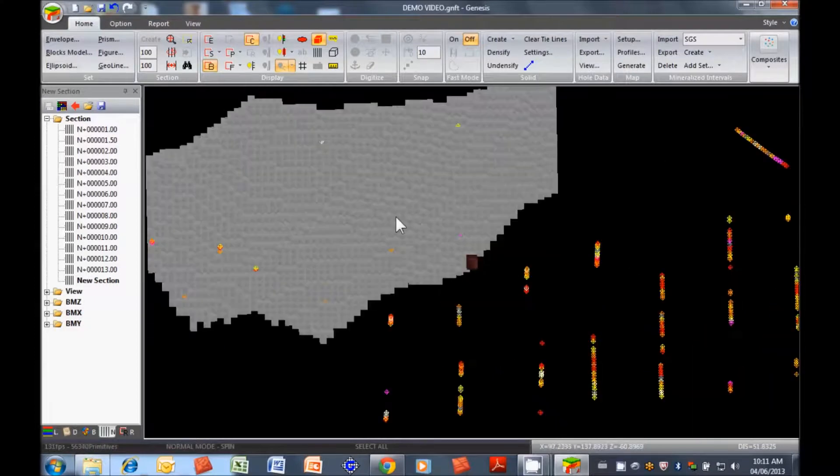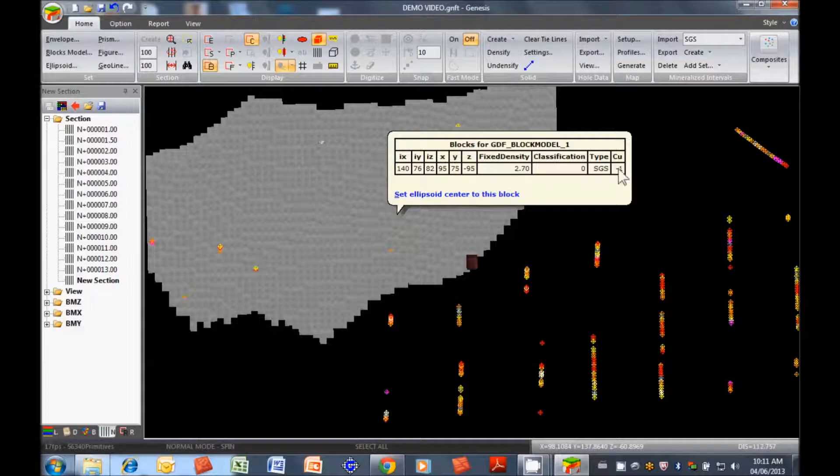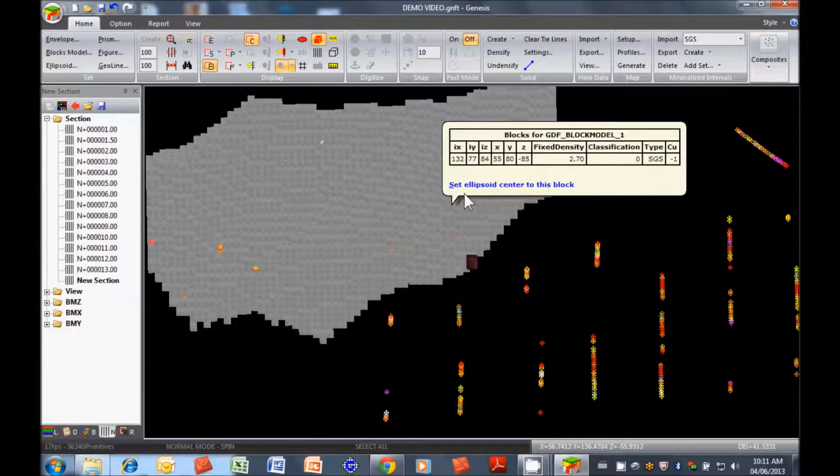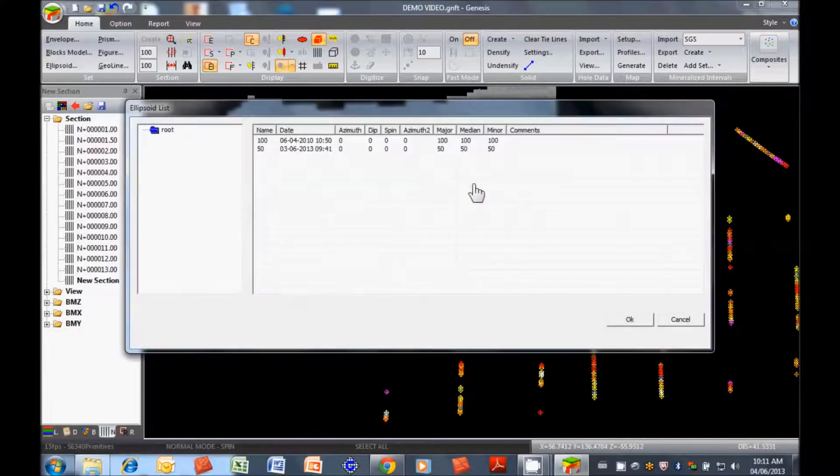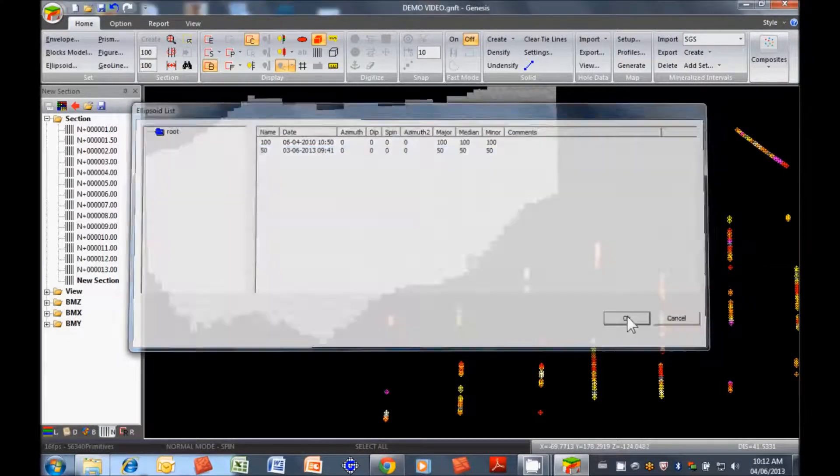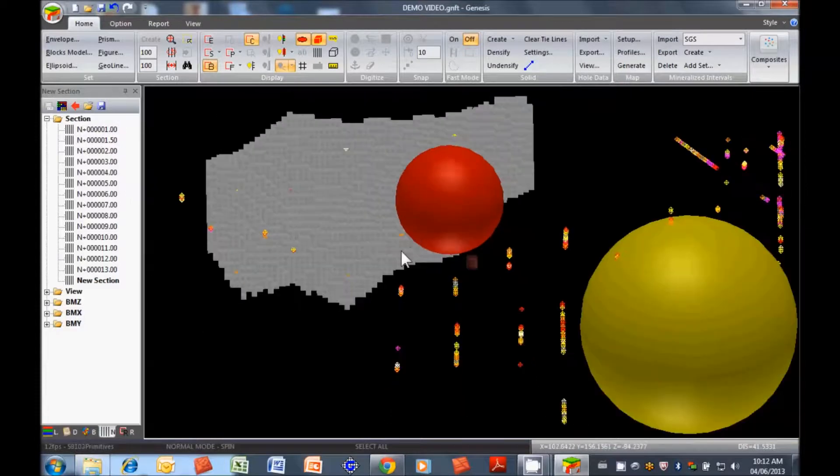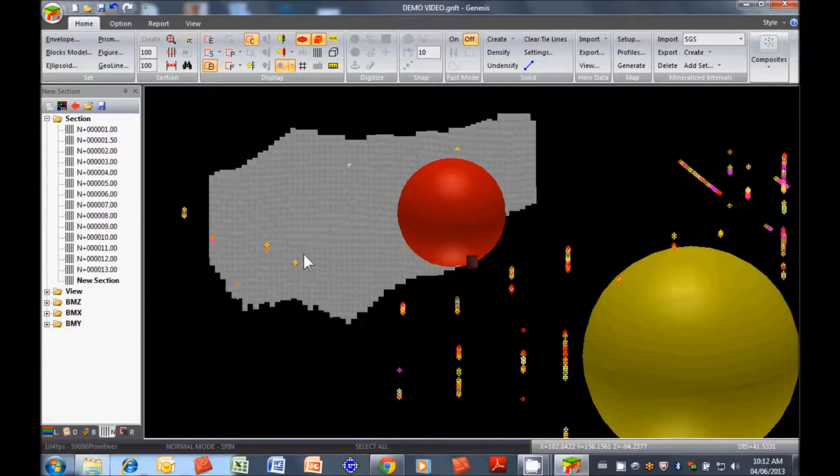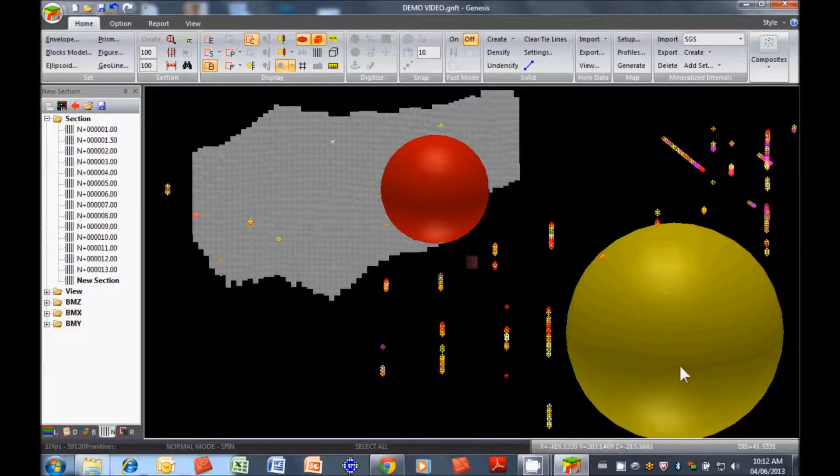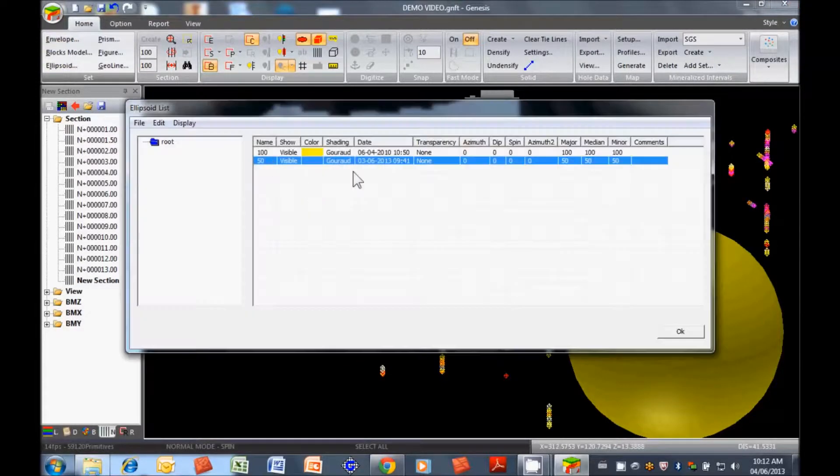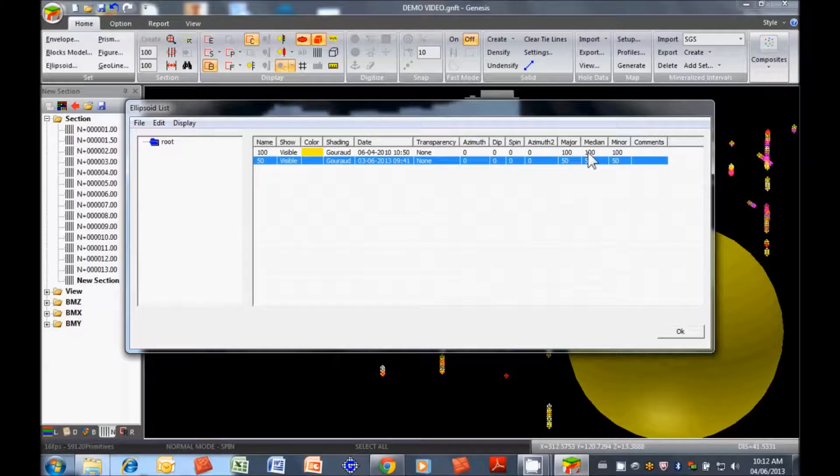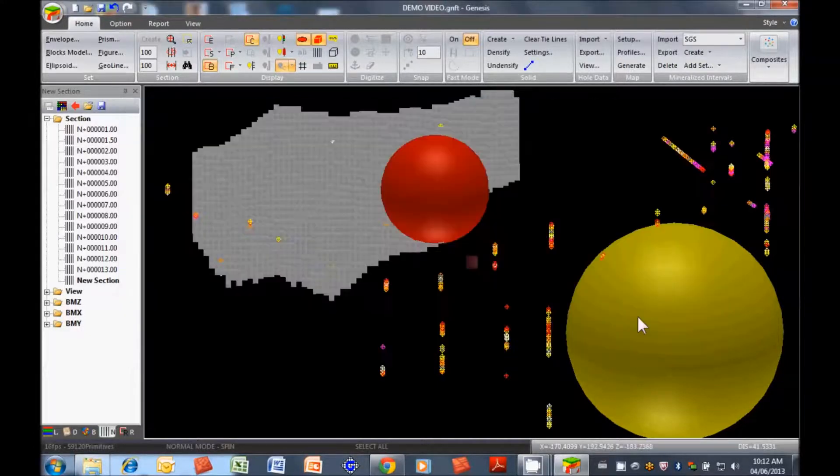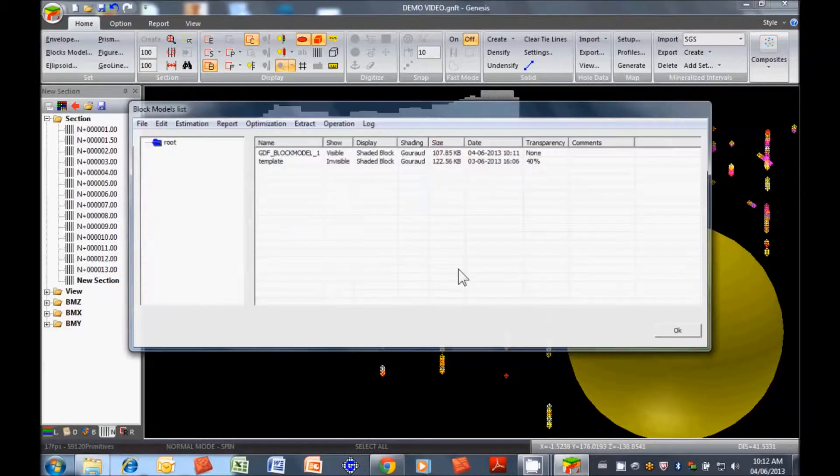We can double click on any block and it gives us information. The copper grade is at minus one because it has not been interpolated. We can actually visualize our ellipsoids that we're going to use for the interpolation. These are two that were previously created. This is the menu for the ellipsoids. We can create new ones and have flattened and oriented ellipsoids. For now, we're just going to use those spheres that are there. Let's go back to the block model.